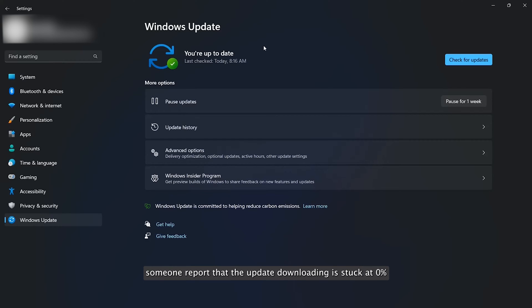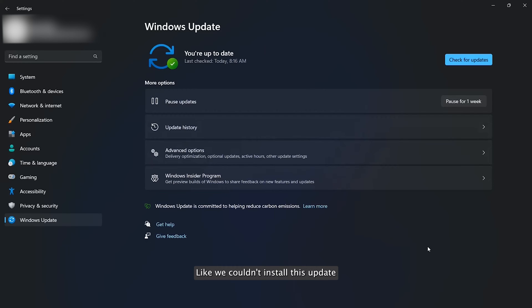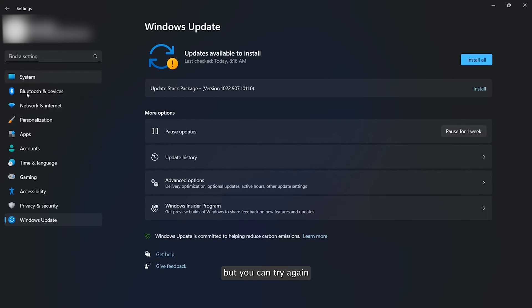Some report that the update downloading is stuck at 0%, while others receive error messages like 'we couldn't install this update.' But you can try again.